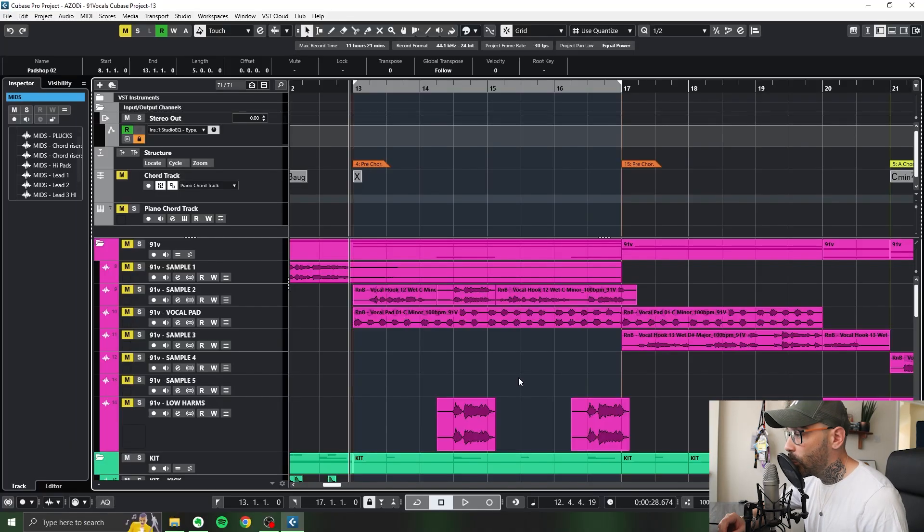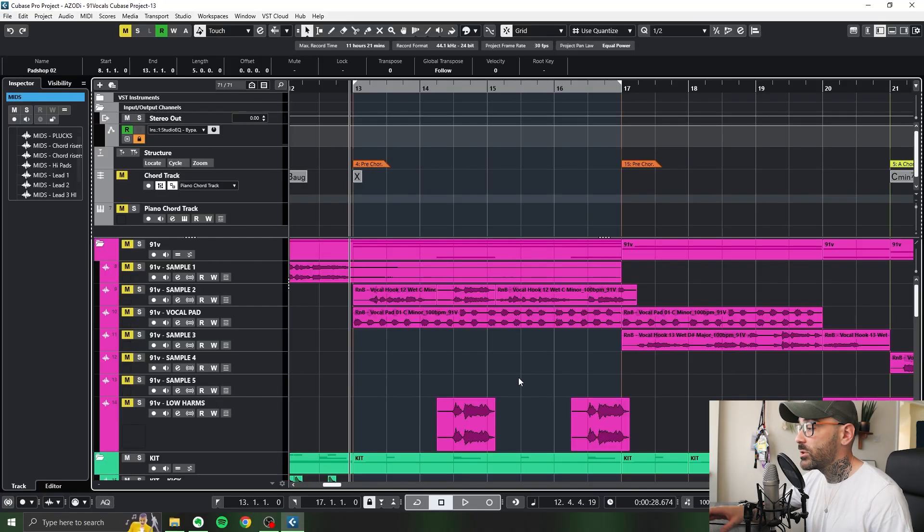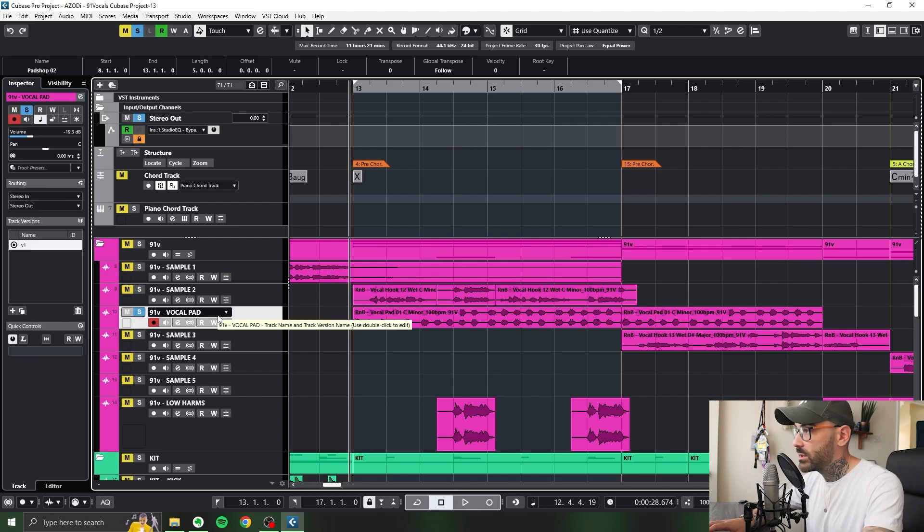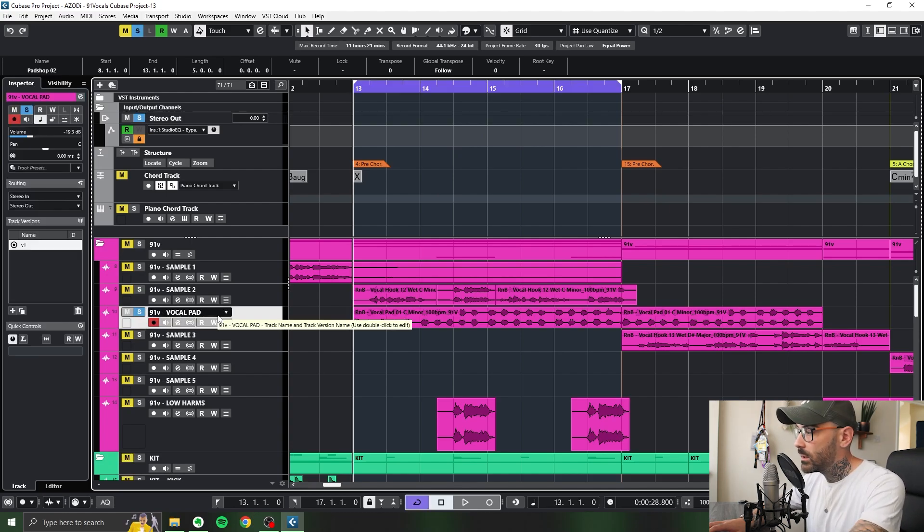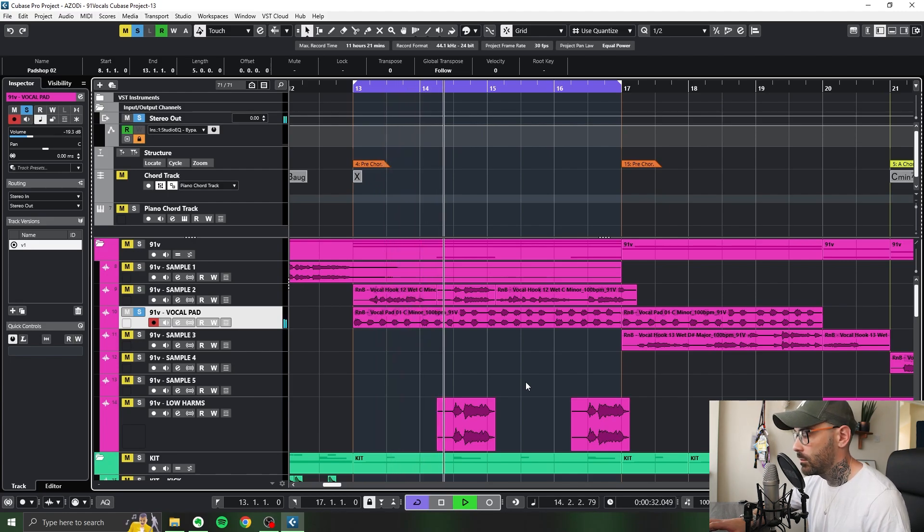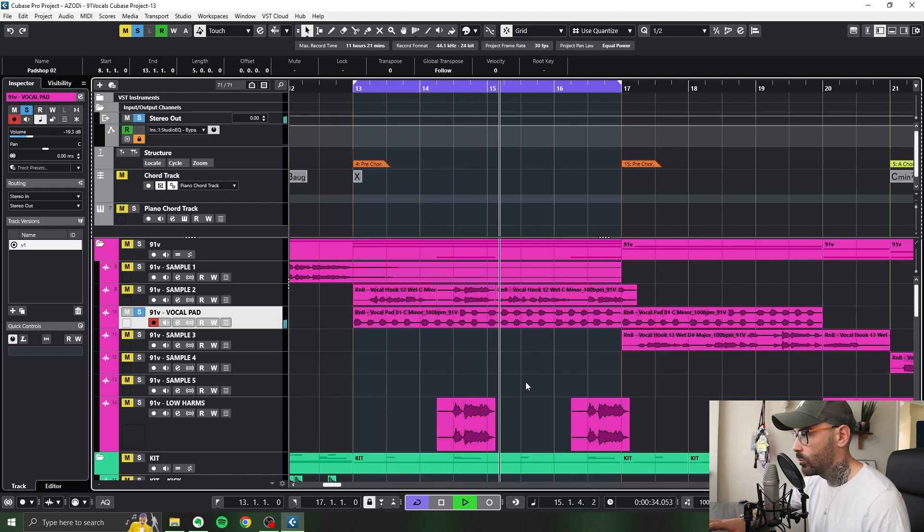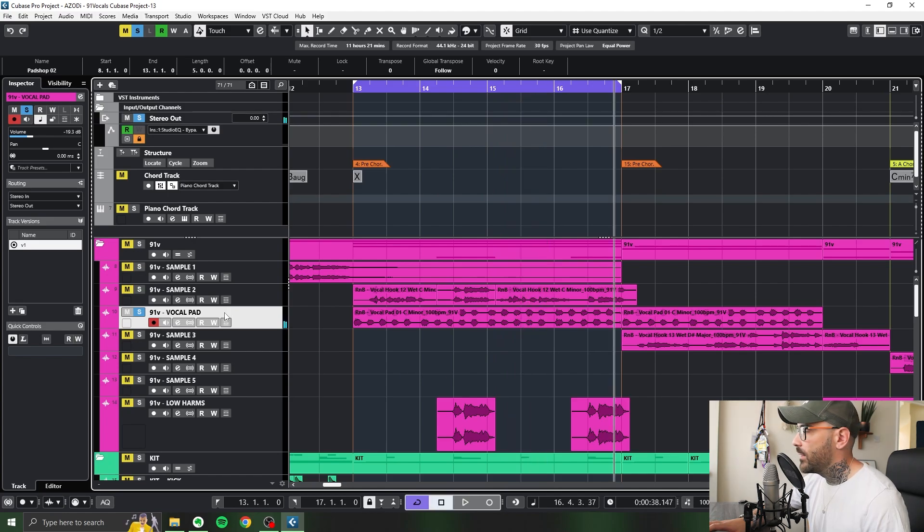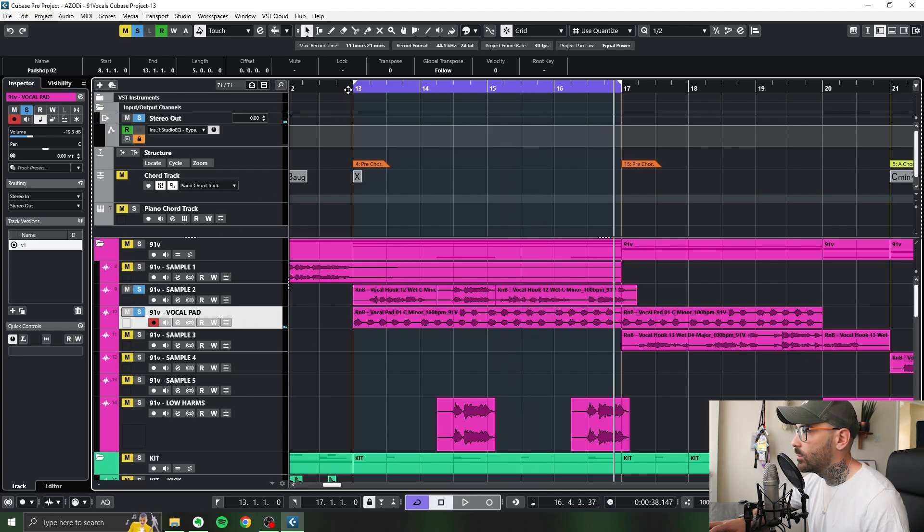So with the pre-chorus, I didn't actually write the chords. 91 Vocal had a cool just random vocal pad effect here, which I loved. I just thought it just worked really nicely. And then I just placed that underneath the vocal.